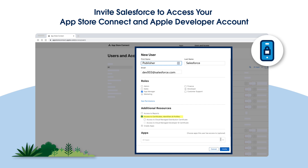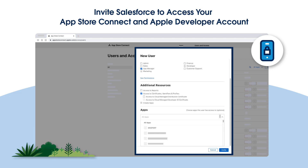For additional resources, select Access to Certificates, Identifiers, and Profiles. Next, under Apps, select the specific placeholder app to grant this new user access.